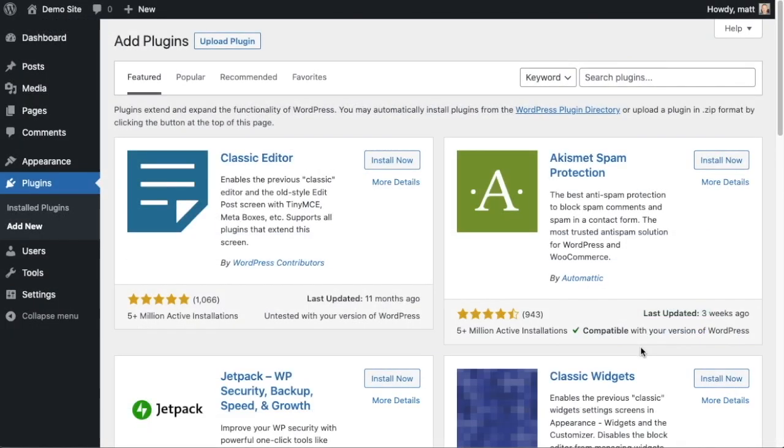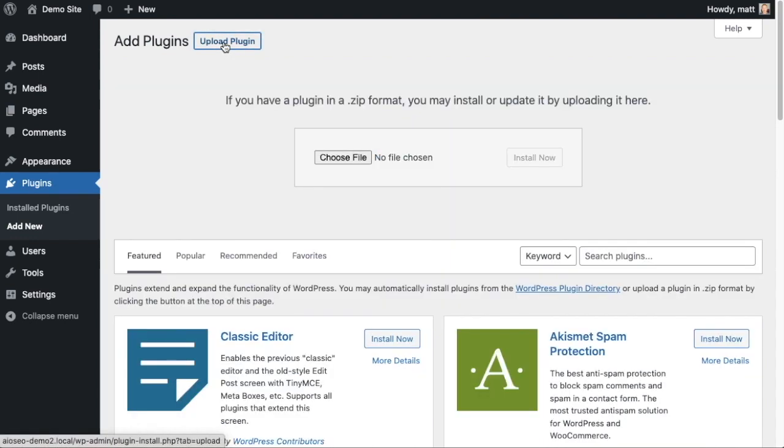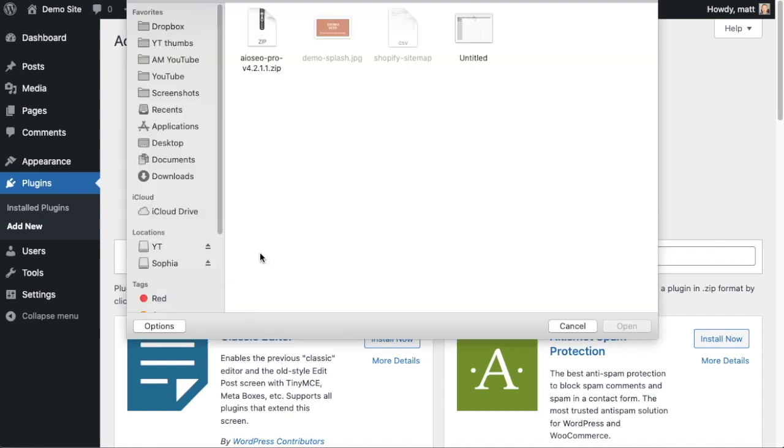Back on the plugins page of your WordPress website, we're going to go ahead and click the Upload Plugin button and then click Choose File and choose the plugin file that you just downloaded.